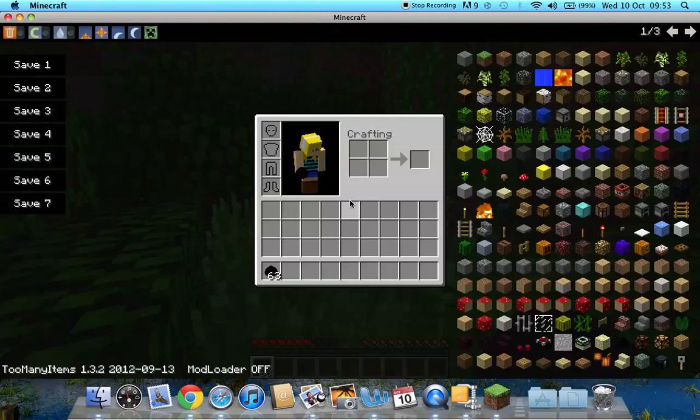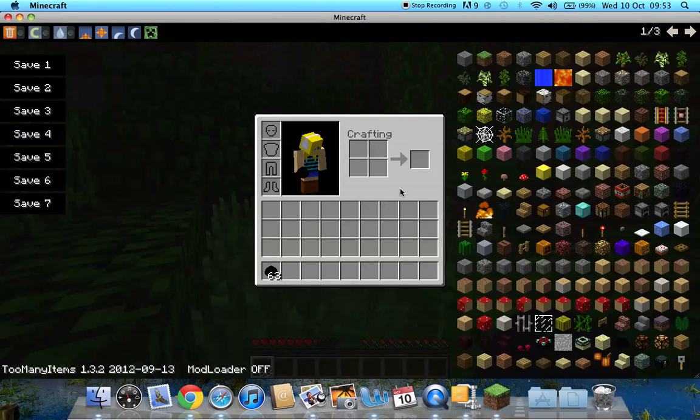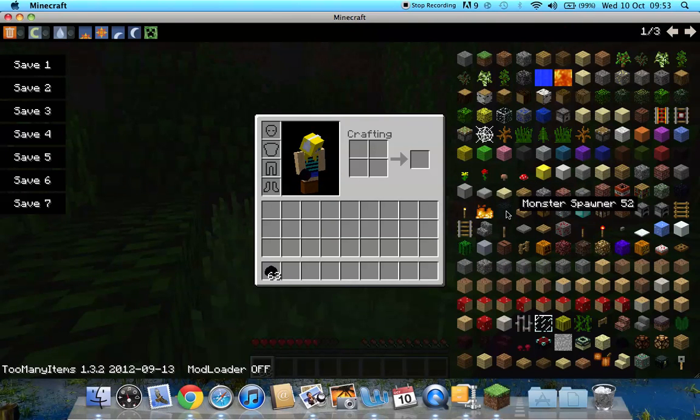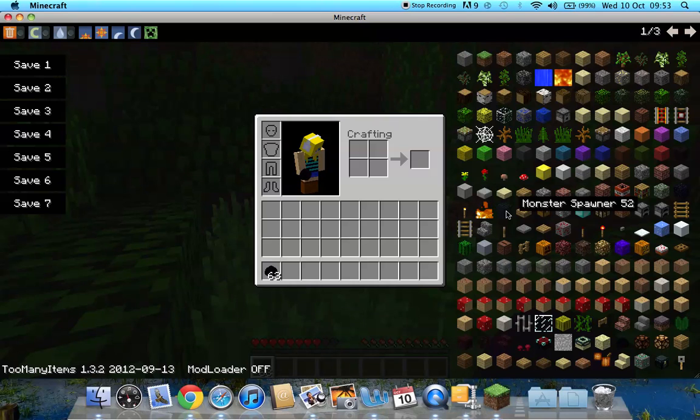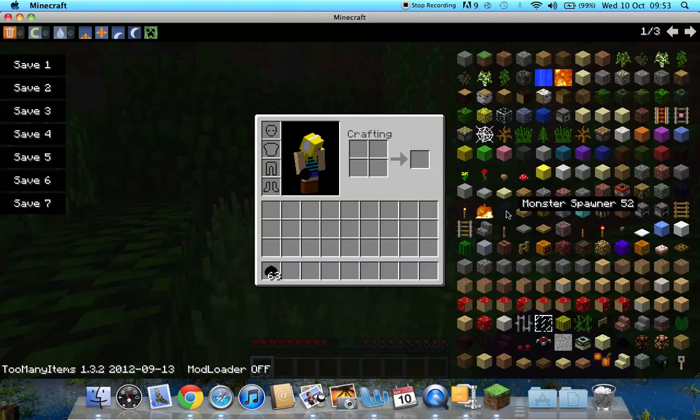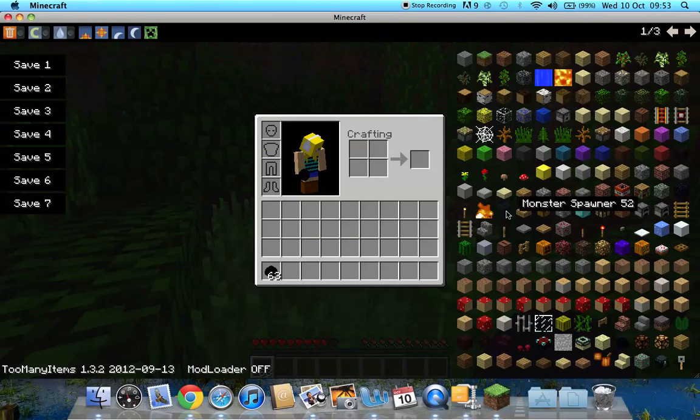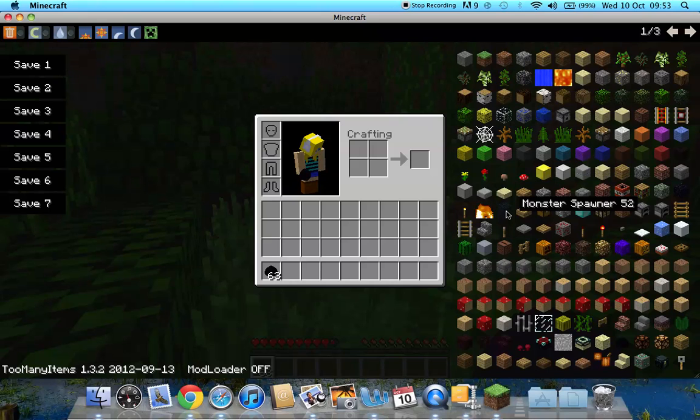So that is how to install mods on 1.3.2 Minecraft. This is also the same for any other mods. So you just follow the same sequence. So thank you for watching. Please comment, rate, and subscribe. And I'll be back with more amazing videos like this one. Thank you very much.